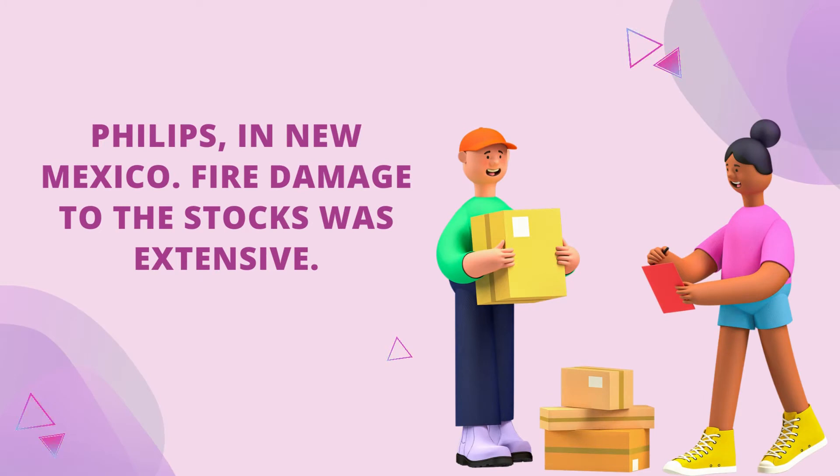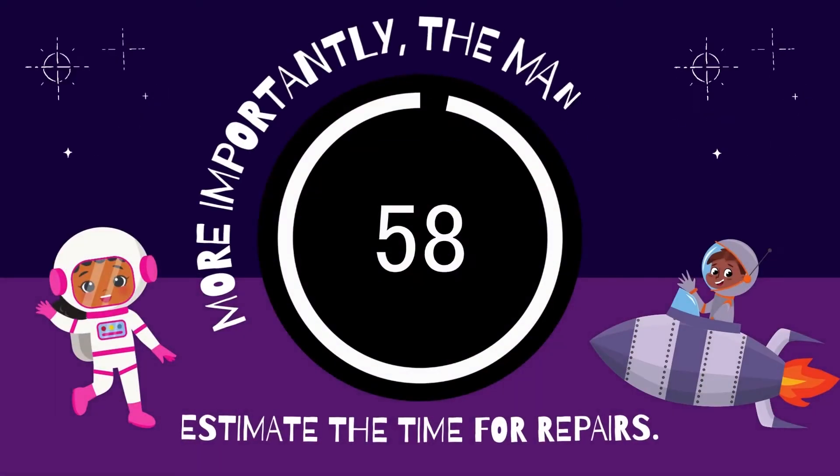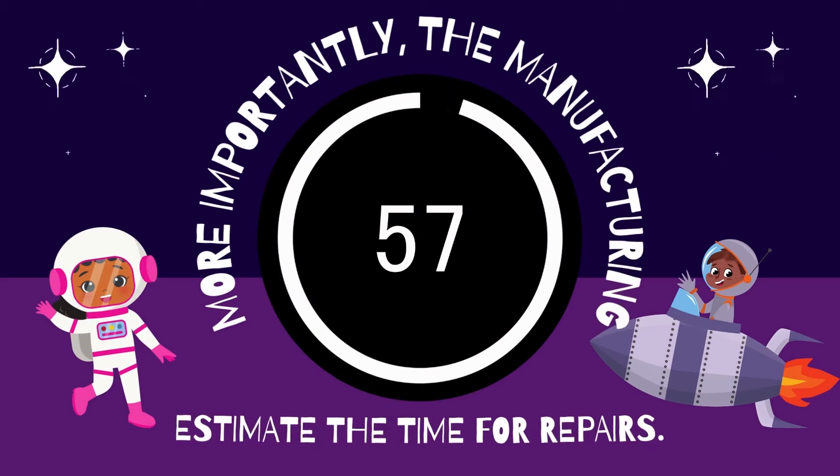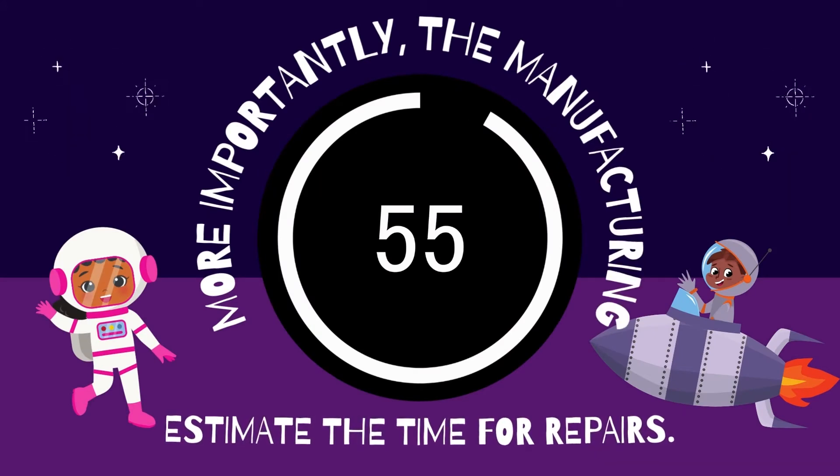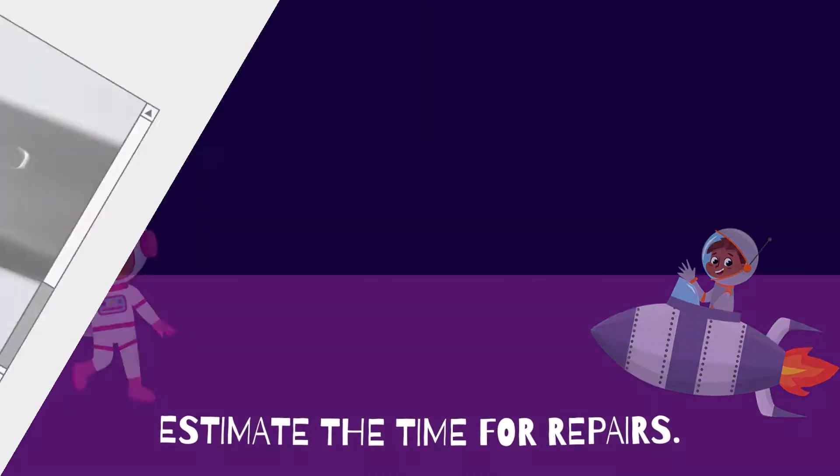Fire damage to the stocks was extensive. More importantly, the manufacturing capacity was damaged, and it wasn't easy to estimate the time for repairs.